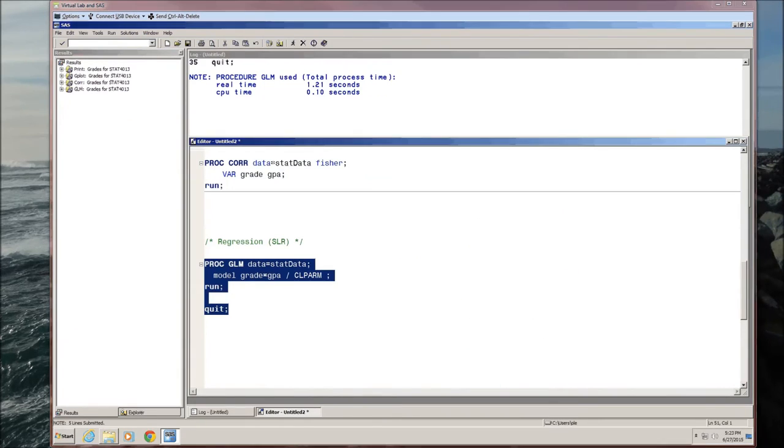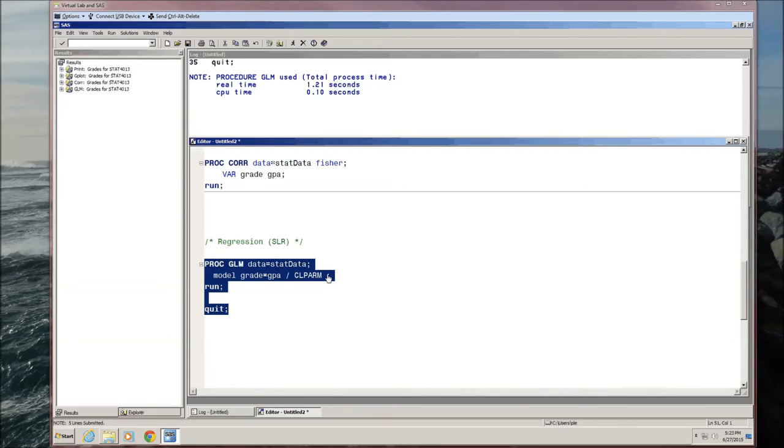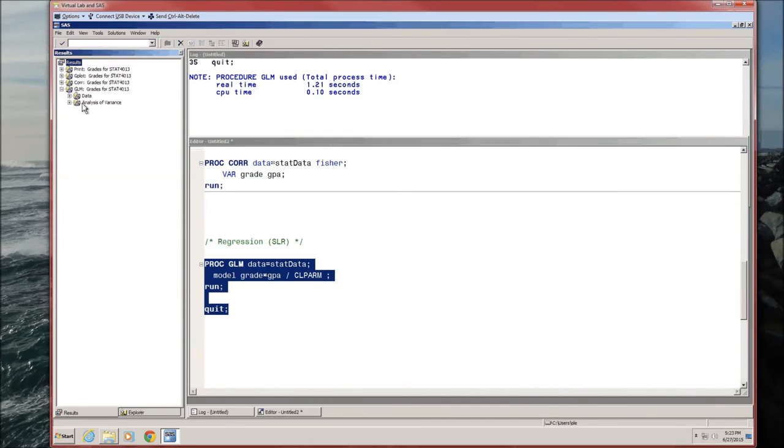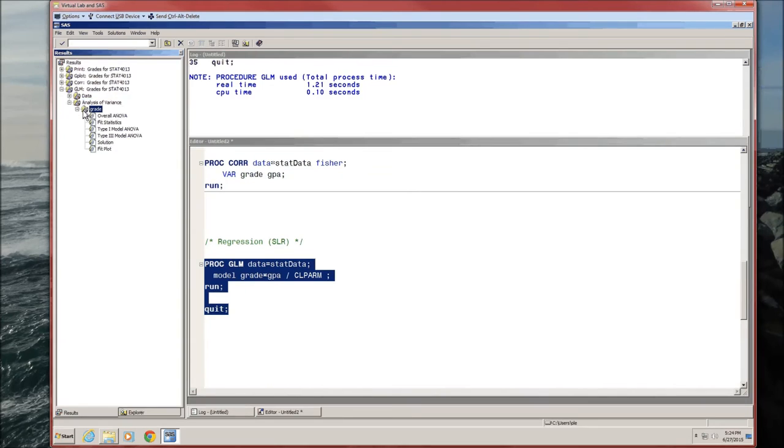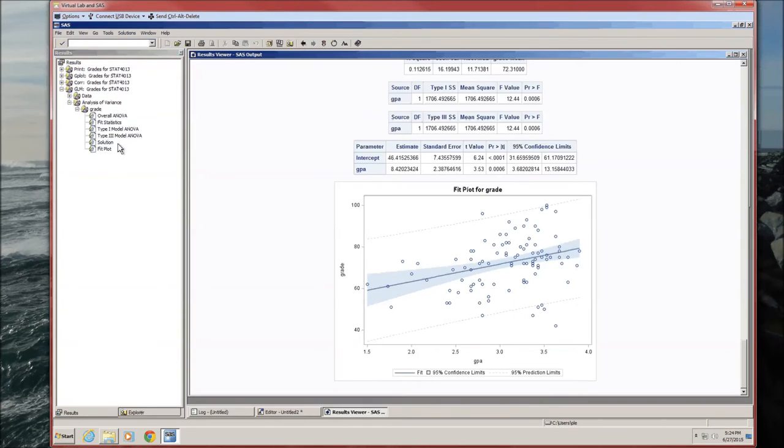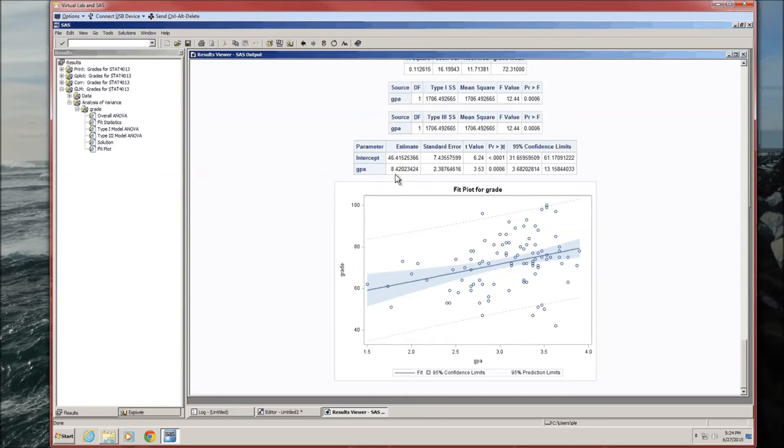So based on those two tests, we know that there is a relationship between these two variables. In fact, we were able to determine what that relationship was. These two numbers give us the line of best fit, which means for every one increase in GPA, the expected value of the grade in the class goes up by 8.42 points on average.